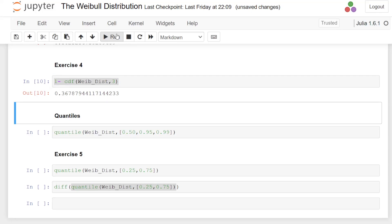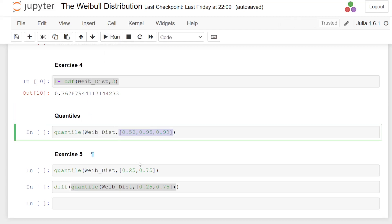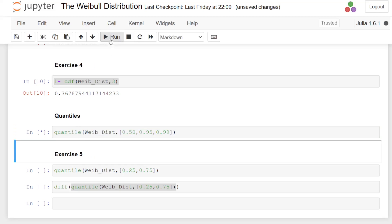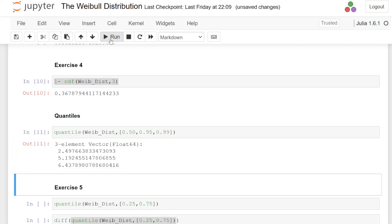Now the last question is regarding the interquartile range. But first off, I'll just see how we calculate the quantiles. So I can set up a series of quantile values, the percentages that I want the quantiles or percentiles for: 0.50, 0.95 and 0.99. And I can specify these as an array to the quantile function there when I specify Weibull distribution. So there we should get them there. 2.497, 5.192 and 6.43.